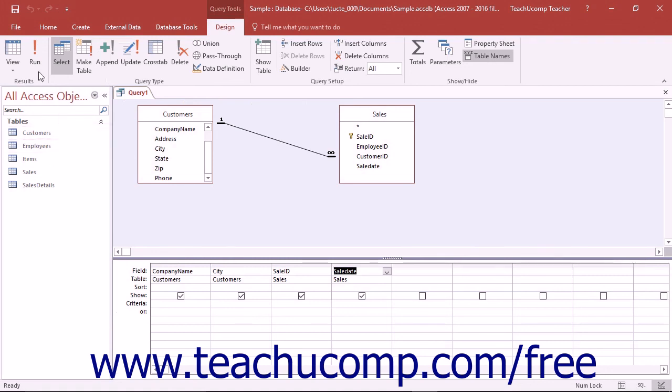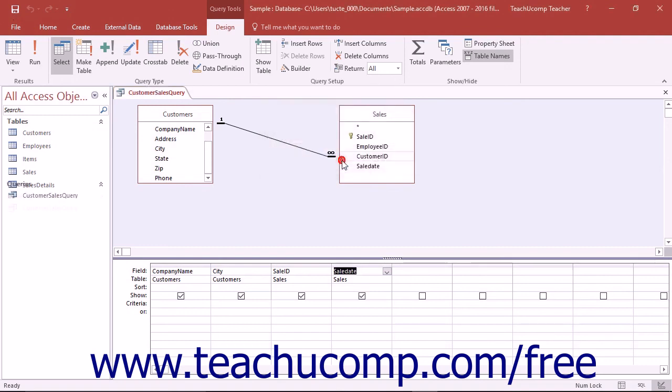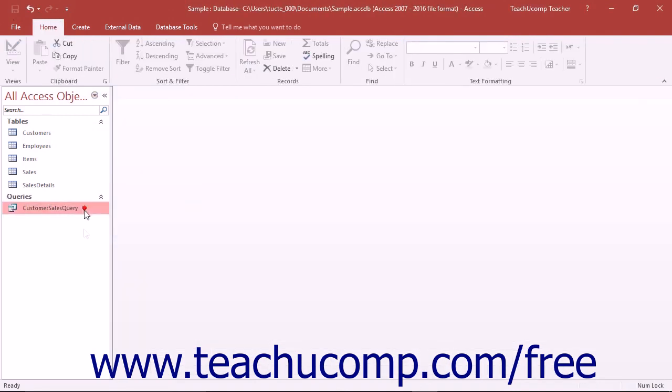Either way, once you are ready to save your query, click the Save button in the Quick Access toolbar. You can then type a name for your query into the dialog box that appears, and then click the OK button to save the query. You can then close the query without losing all of your query design work.